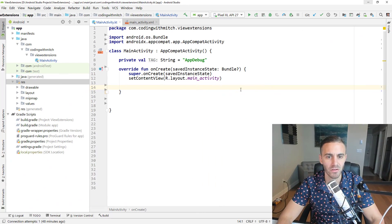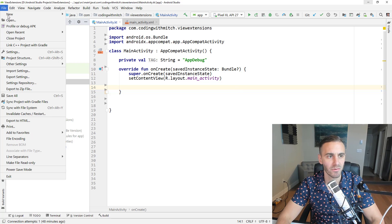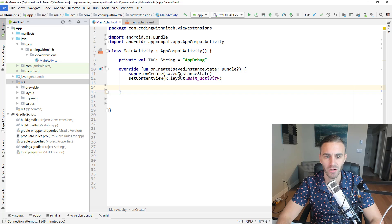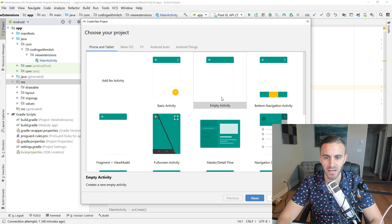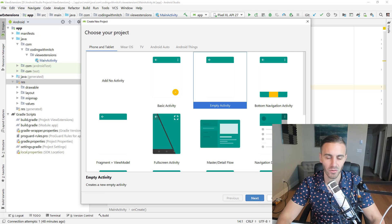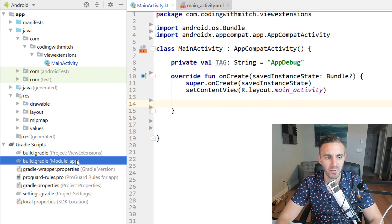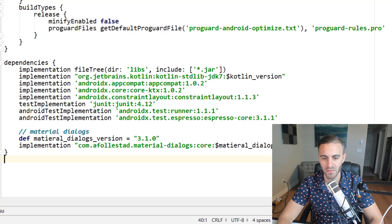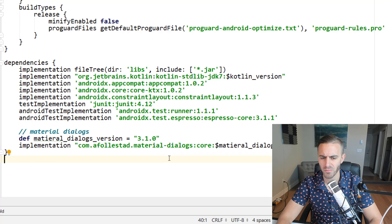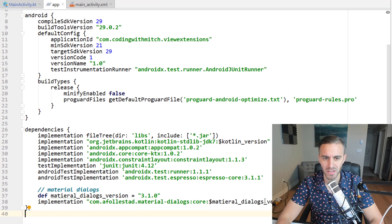I have Android Studio open here. All I did was create a blank project. If you want to follow along, go to New Project, select Empty Activity, and click Next. You want to use Kotlin and AndroidX. First we need the dependencies for the Material Dialogs library. I've already got that in my build.gradle file — Material Dialogs version 3.1.0. There might be a newer version now, but just get whatever the newest version is. If you just added that, you'll need to click sync.